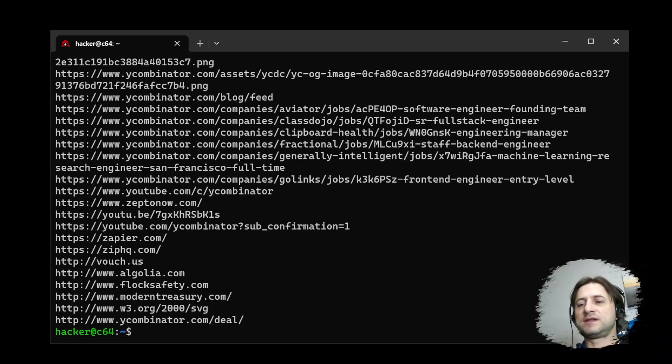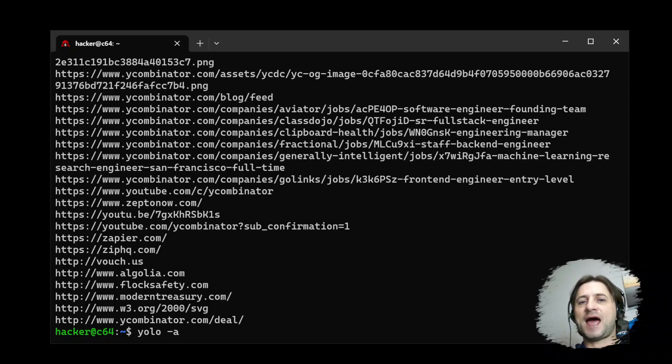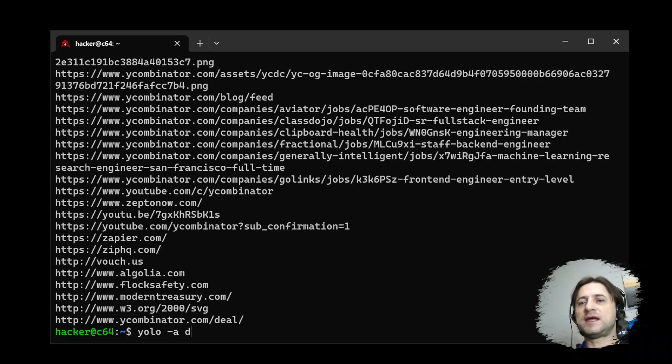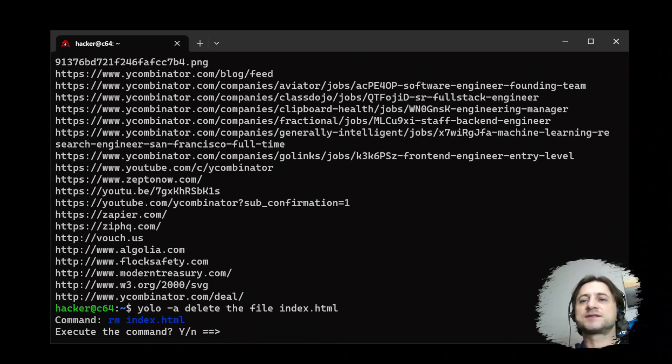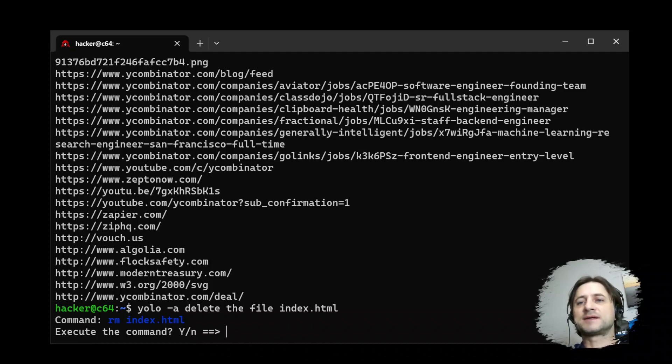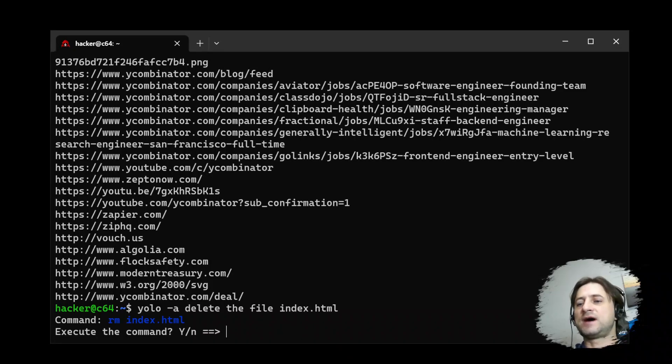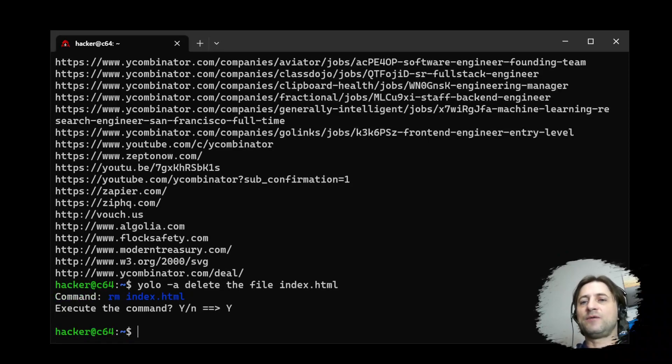And now let's say YOLO. And now I add this dash A flag in the beginning. This is the safety feature, it means ask. Delete the file index.html. And now it's not just going to delete it right away. It says, command RM index.html, yes, executed or not. So we say yeah, we want to execute it. And now the file is gone.